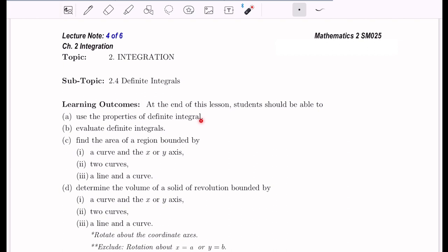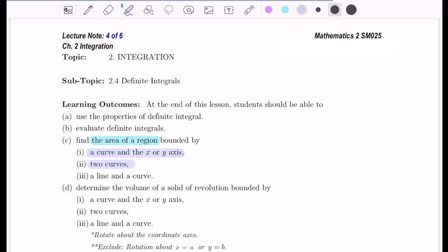Previously, we have learned about indefinite integrals. Now we're going to evaluate definite integrals and find the area of a region bounded by three possible cases: the area bounded by a curve and the x- or y-axis, the area bounded by two curves, and the area bounded by a line and a curve. In the next video, we'll determine the volume of a solid of revolution bounded by those same three cases.